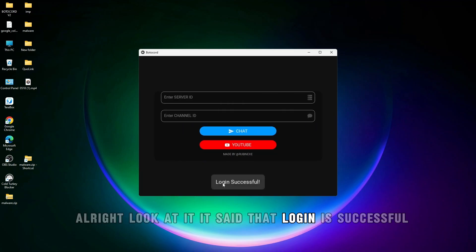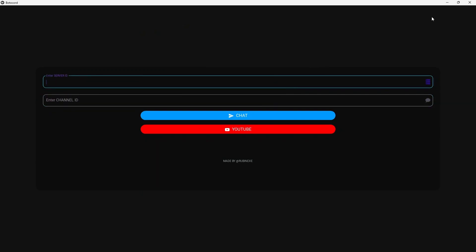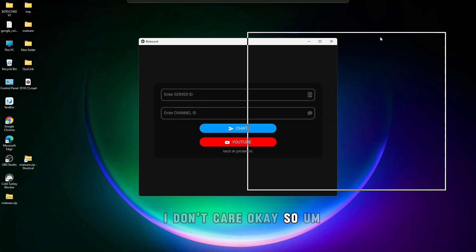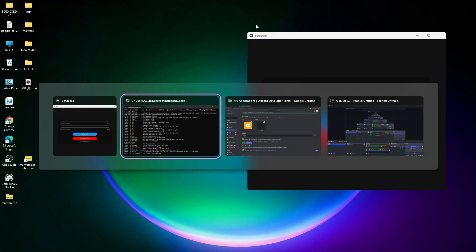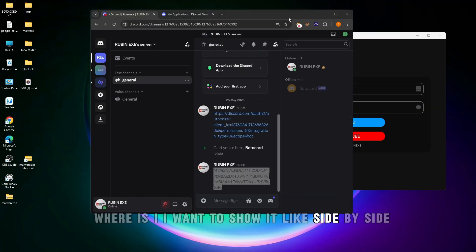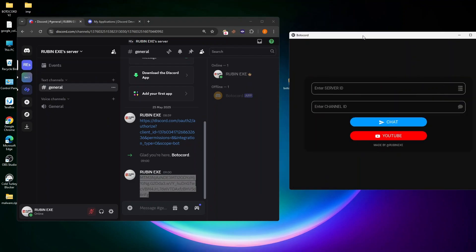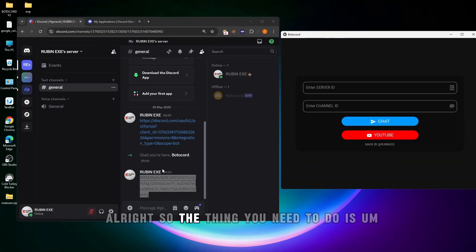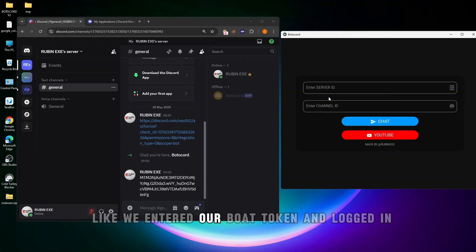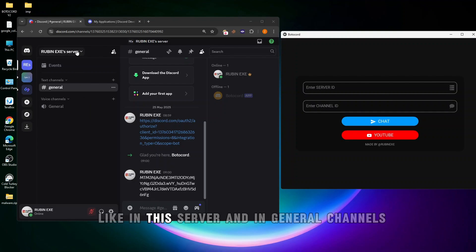It says 'Enter Bot Token' — paste that bot token right here. I paste my bot token and click Login. It says that login is successful. Now we are already inside our bot — we entered our bot token and logged in, so we can chat in this server.